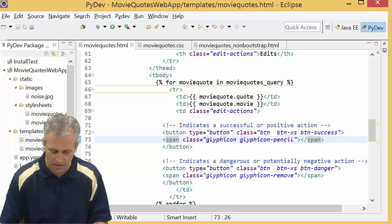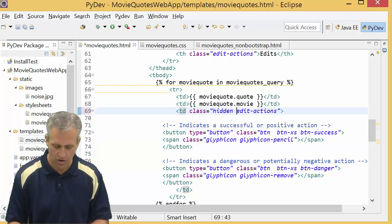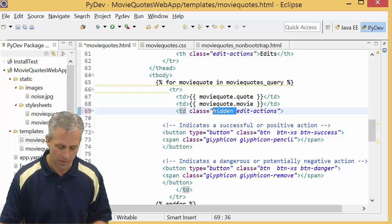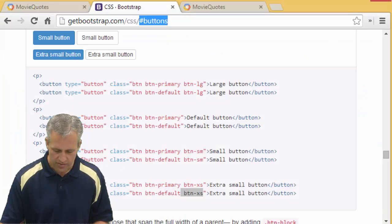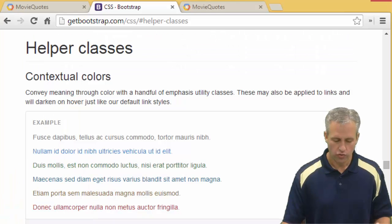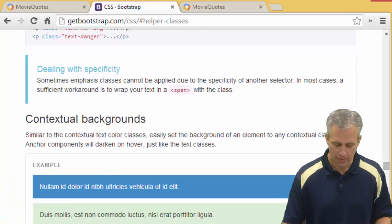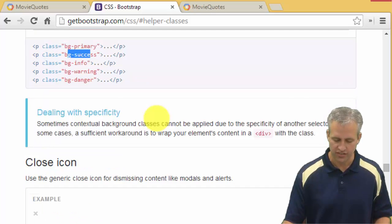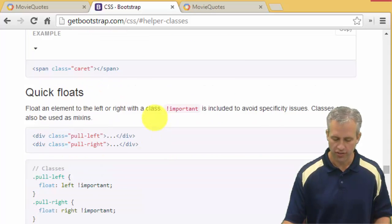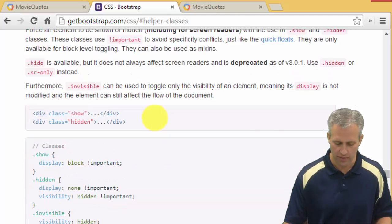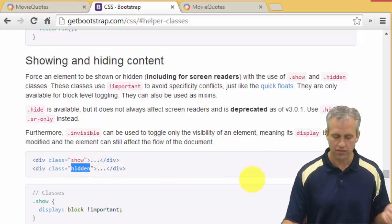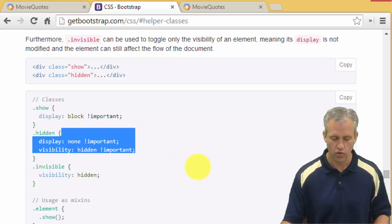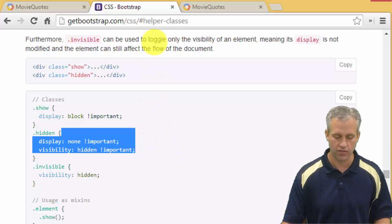In order to start them off hidden, I'm going to go and add the hidden class. If you go look at Bootstrap in the CSS area towards the bottom, there's a bunch of things called helper classes. These are just little classes that you can add. This is where I found the bg-success. If you scroll down here enough, there it is - it tells you about this class called hidden. If you add it to something, it's going to not be displayed.